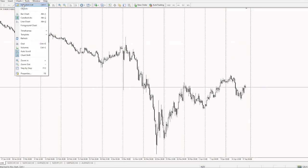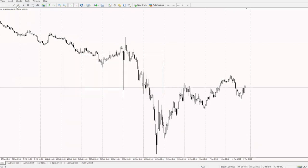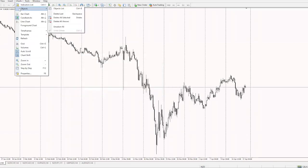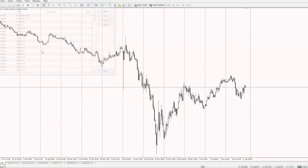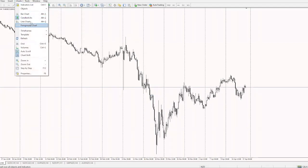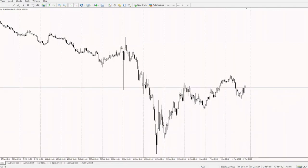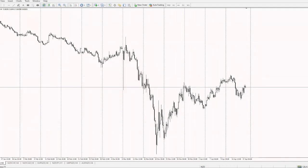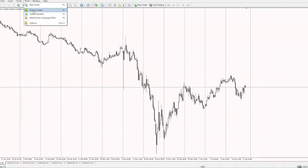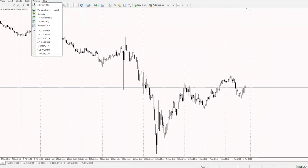Under Charts, you have the Indicator List, which shows what indicators you're currently using. You have Objects, which is whatever you drew — I drew a lot of rectangles. You have the three types of charts, timeframes, and templates. Under Tools, you have New Order for when you want to enter a new trade, and History Center, which has to do with past trades.